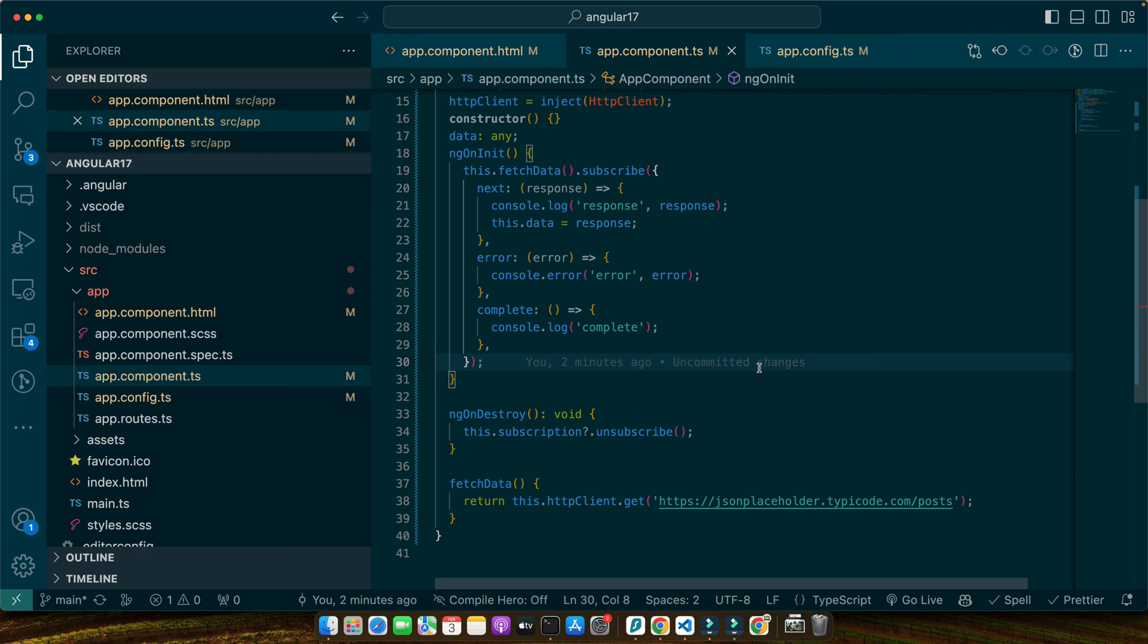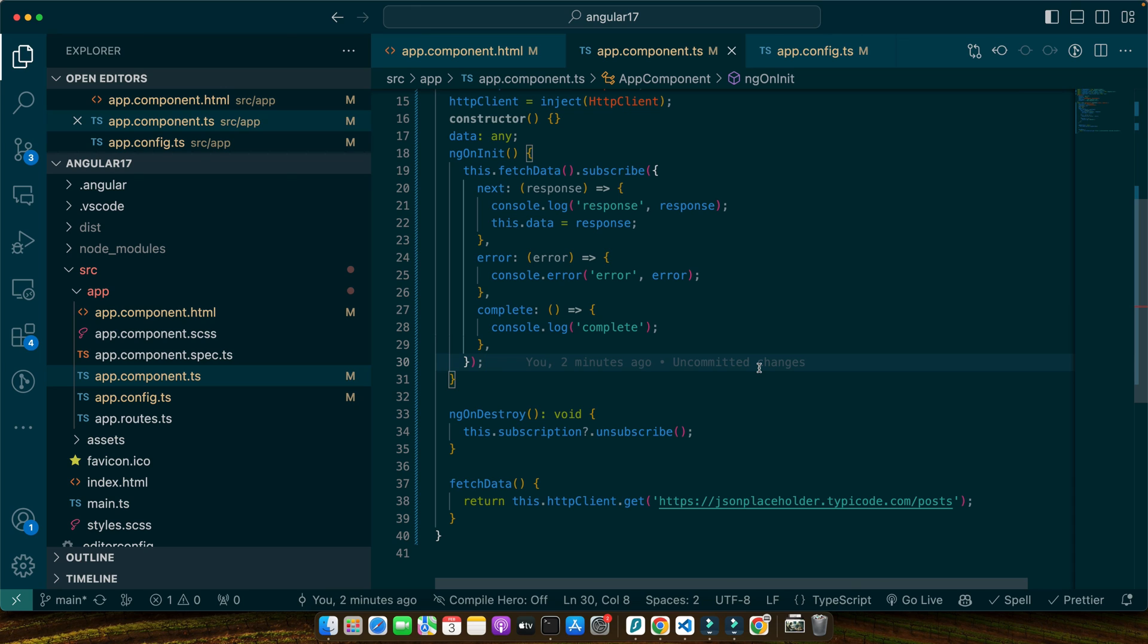We have covered a lot of ground today from understanding what observables are and how they differ from promises to setting up our angular environment, creating and subscribing to observables, managing subscriptions, fetching data from APIs and handling errors. Observables offer incredible power and flexibility for managing asynchronous data in angular applications. They allow us to handle multiple values over time, perform complex transformations, retries and much more.